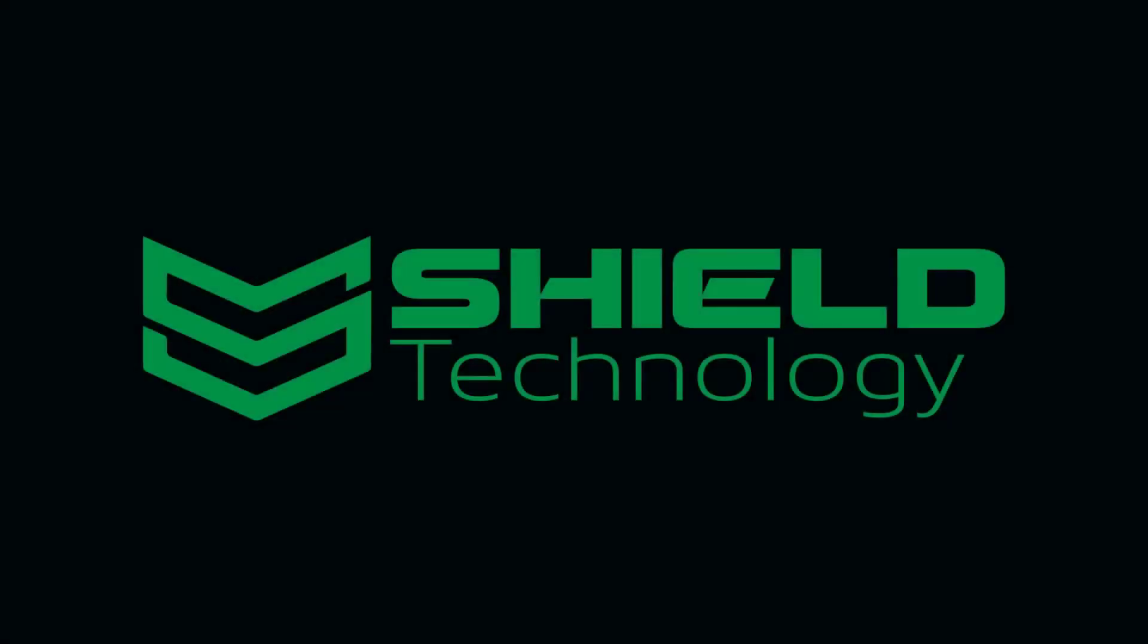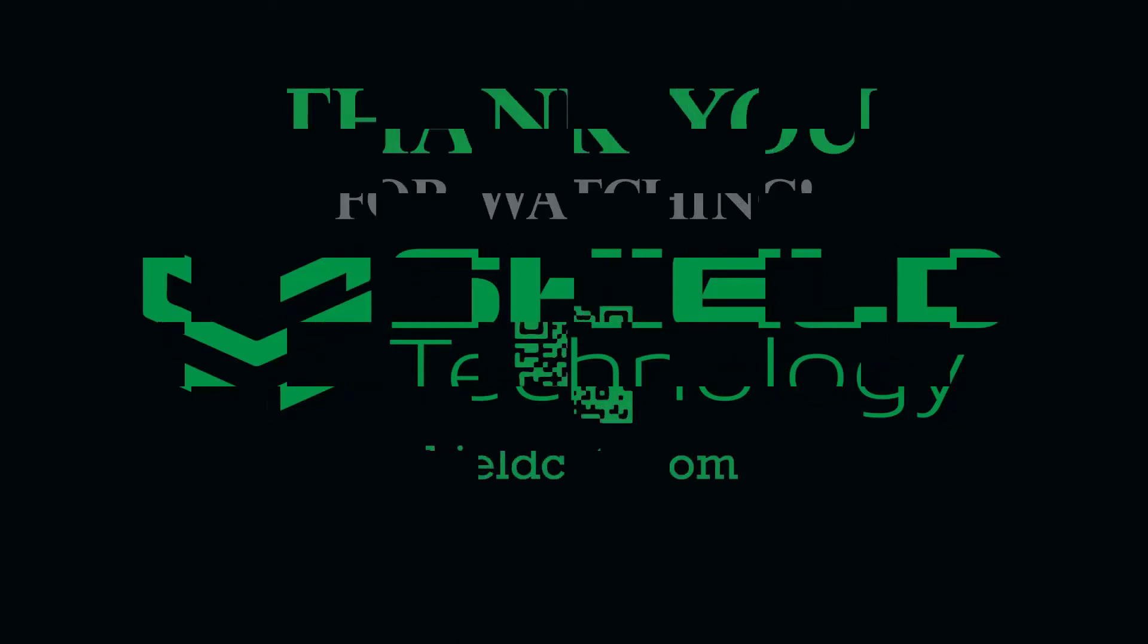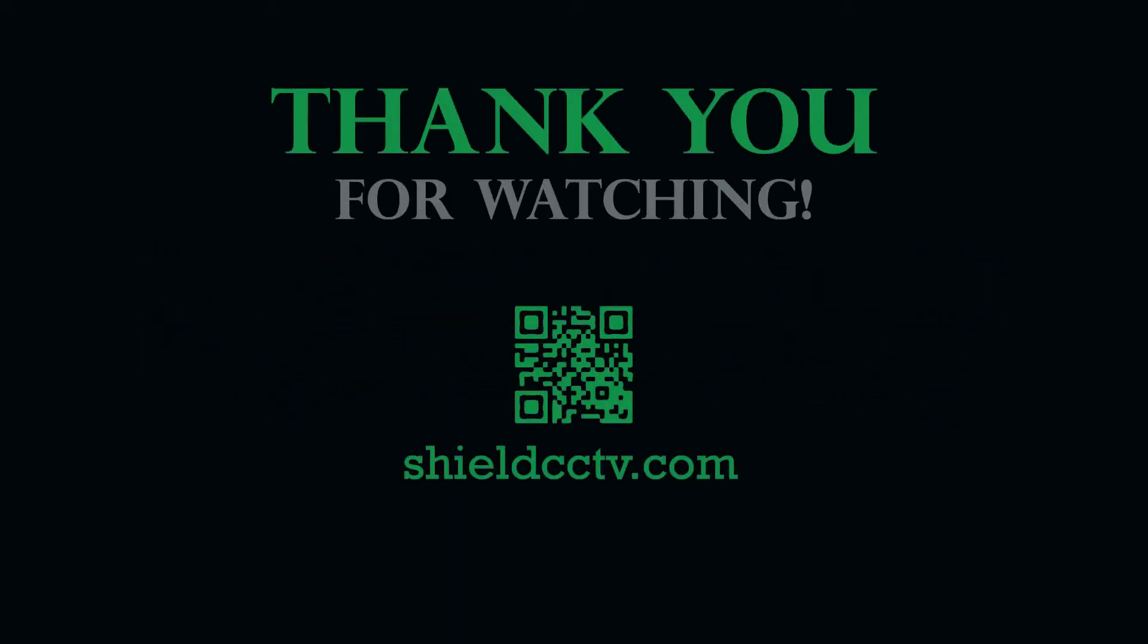This video is brought to you by Shield Technology. Feel free to leave comments and suggestions for future videos. Thank you for watching. Please subscribe to our channel and visit ShieldCCTV.com for updated information on Shield Technology products.